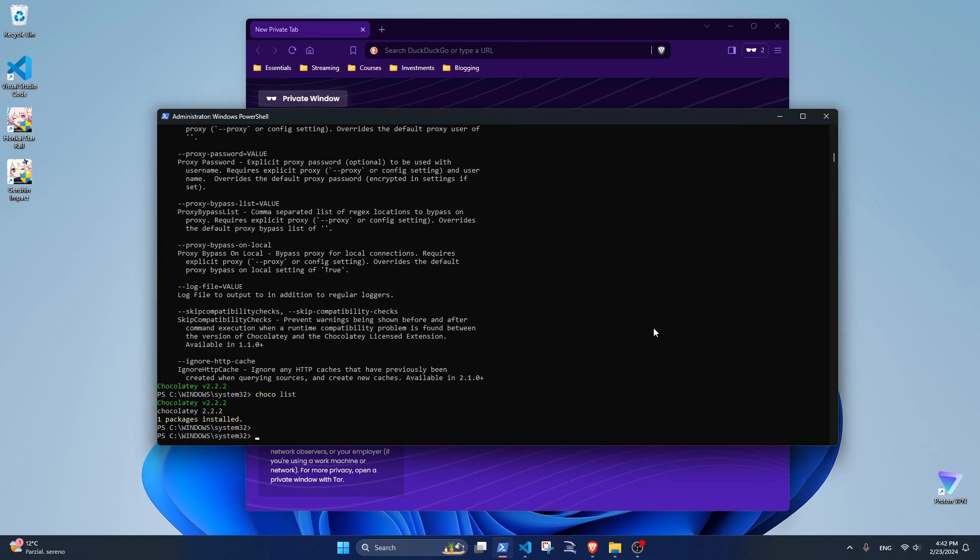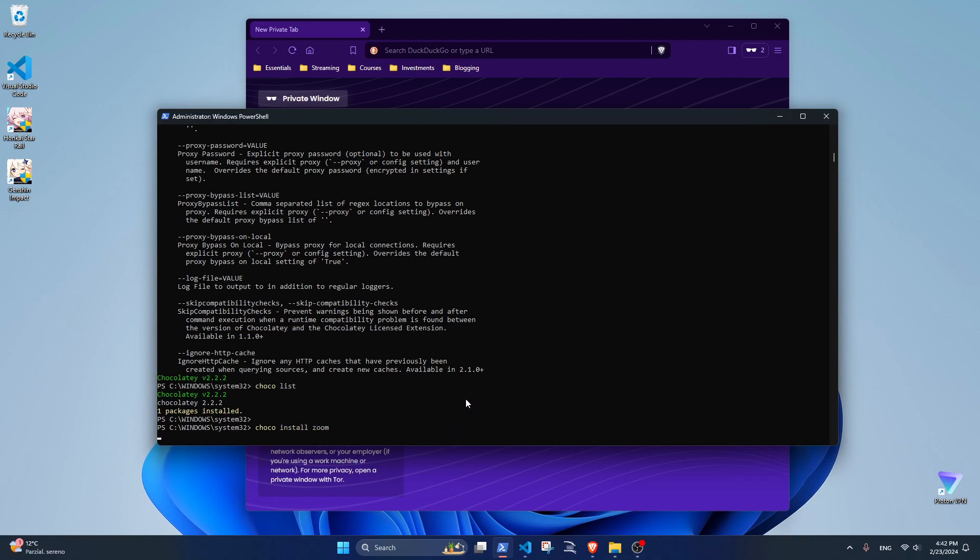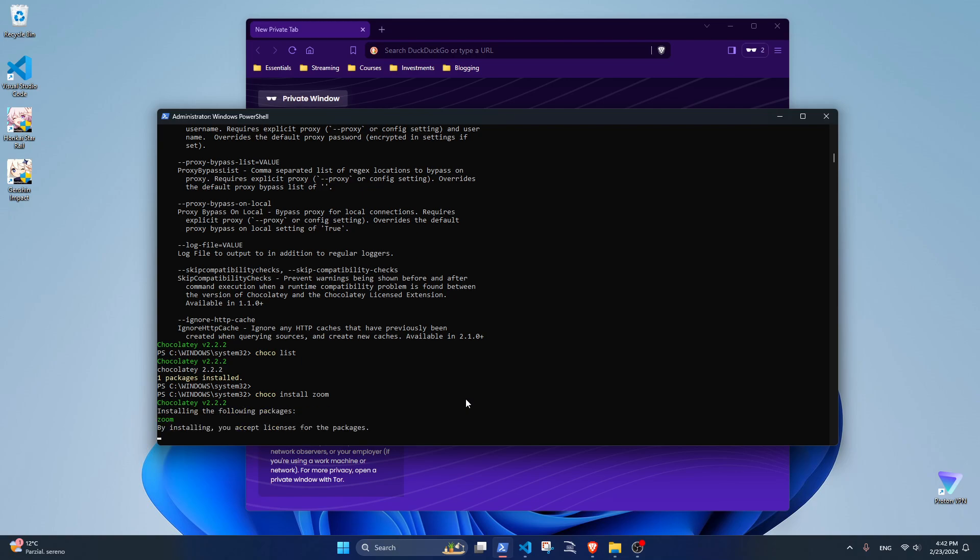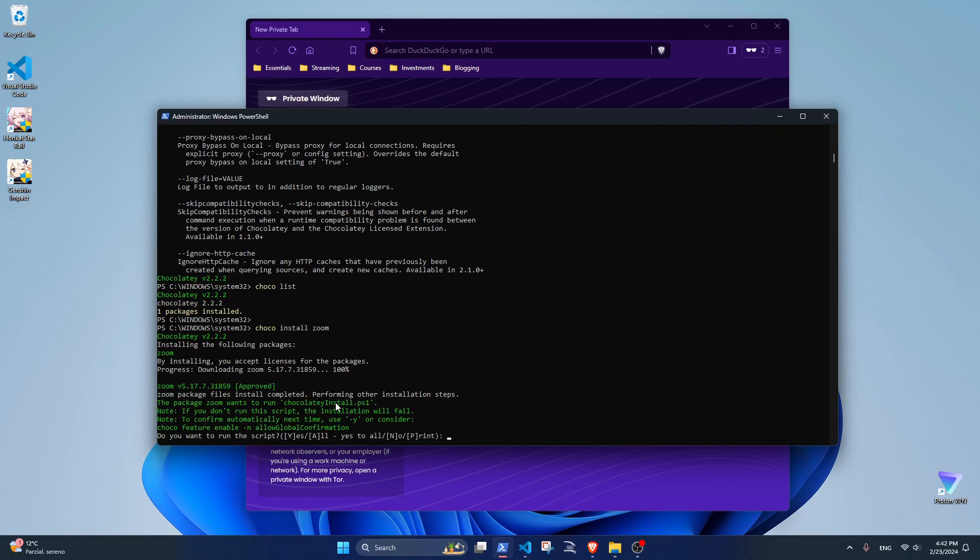You can just run 'choco install' plus the name of the package and press Enter. It will install the software. You can in this case press 'A' to say yes to all the things that will come afterwards.